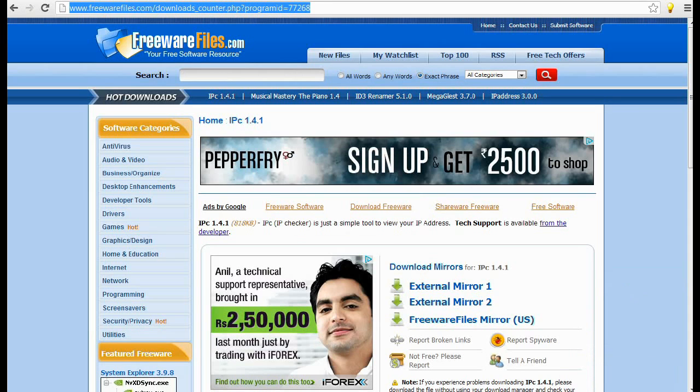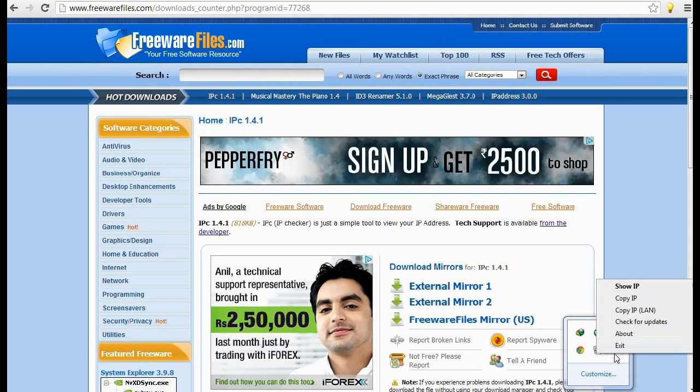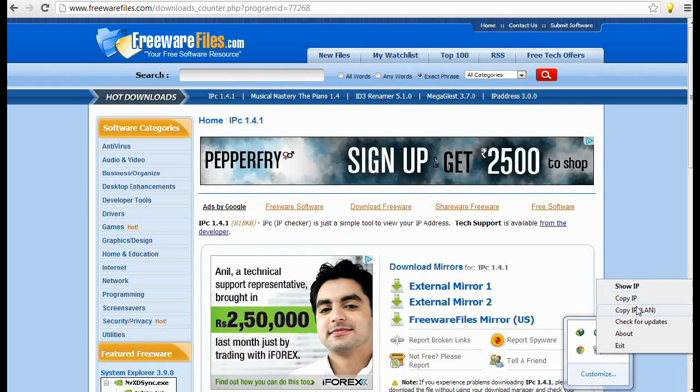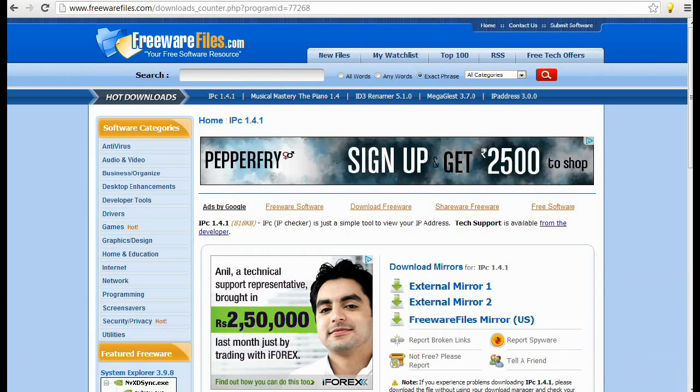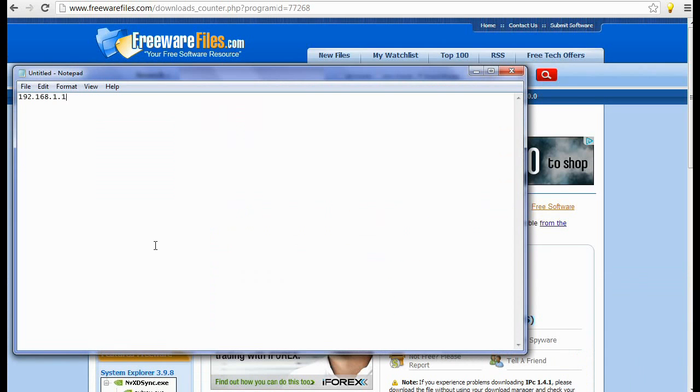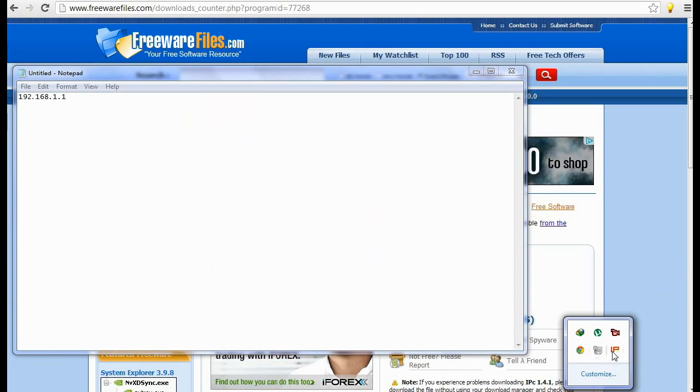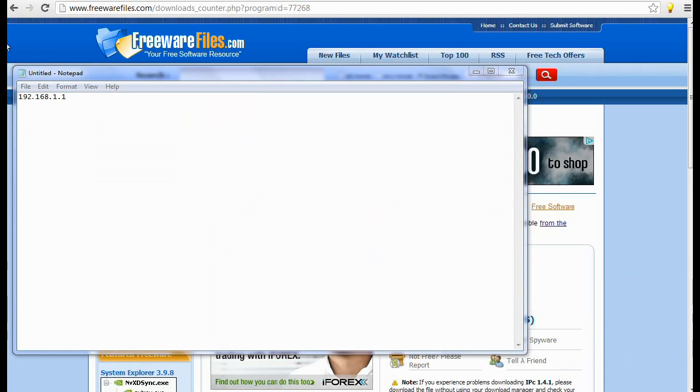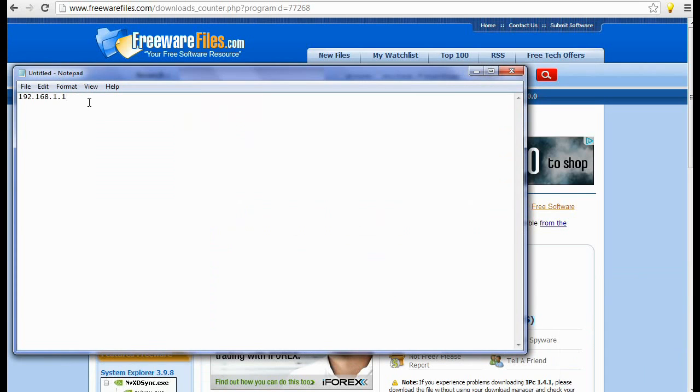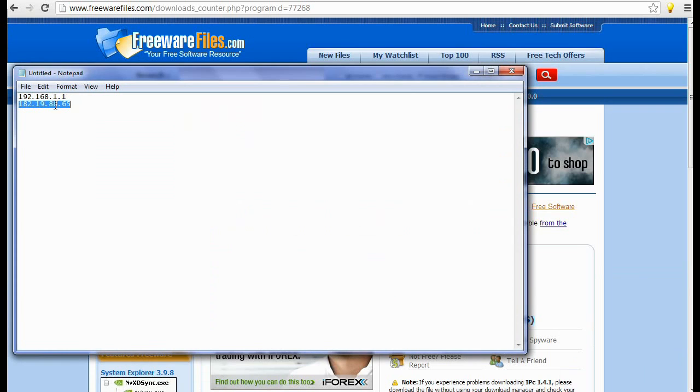Again this software provides you to copy IP LAN. Let's see what it copies. So this is LAN IP address that we have seen so far, and copy IP address. This way you can use this software.